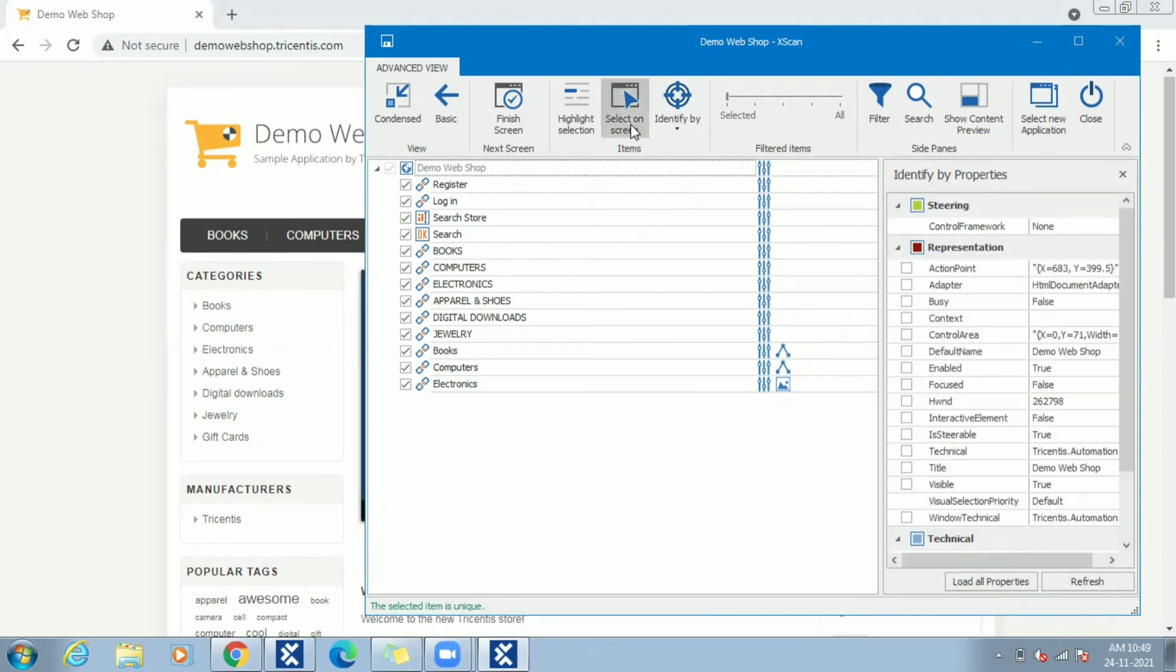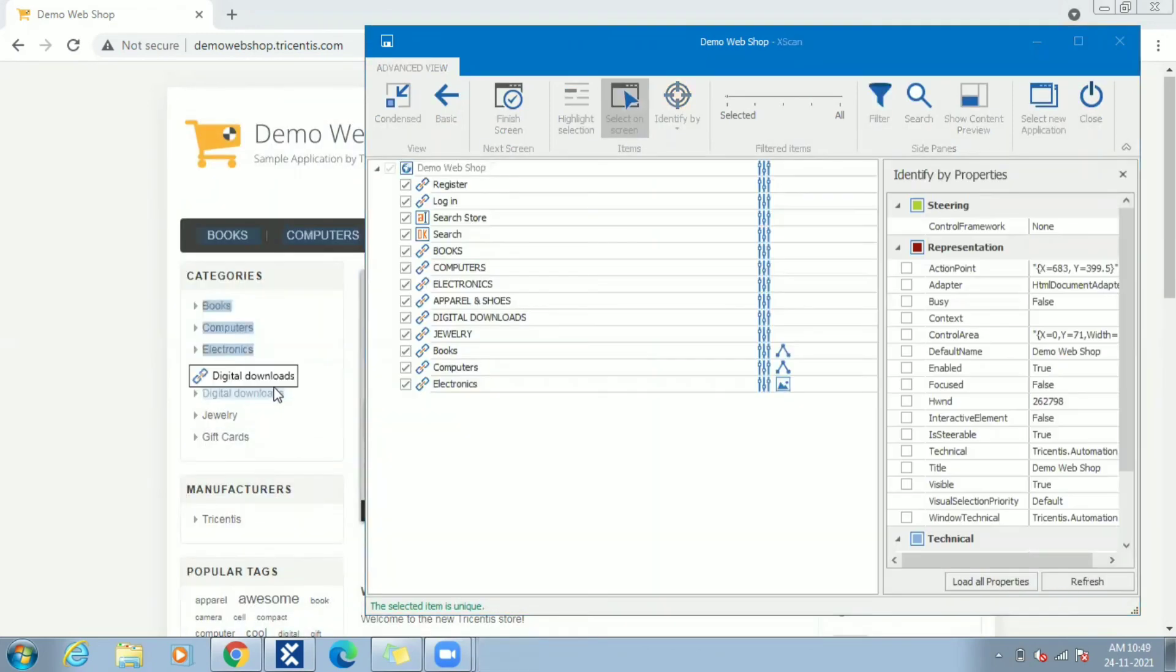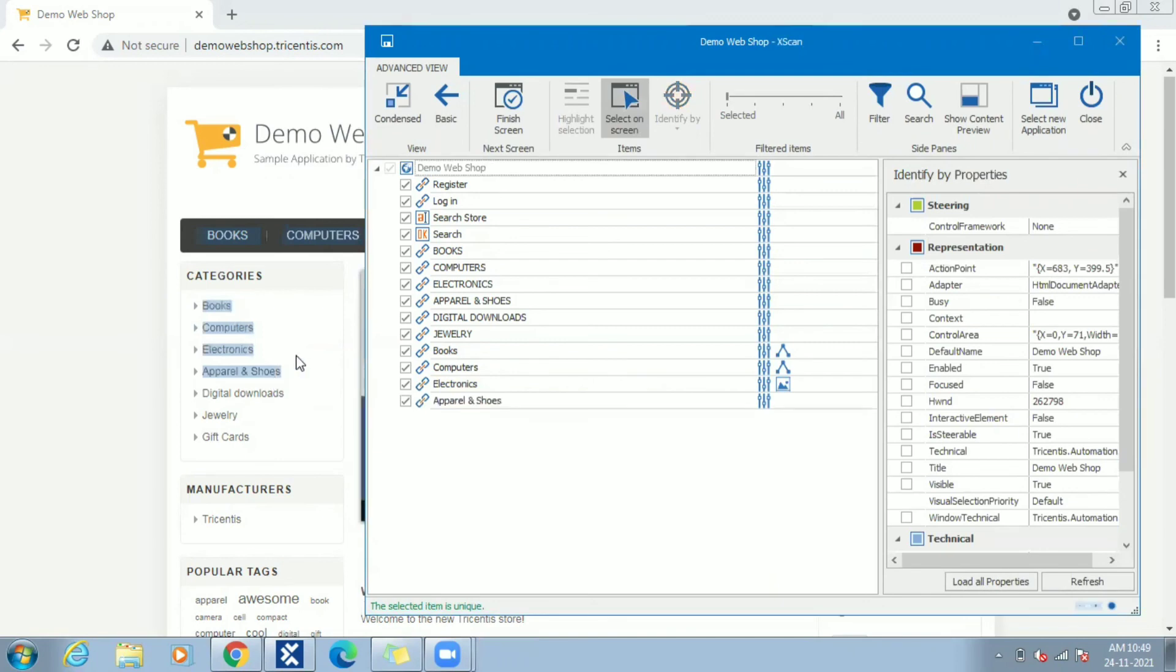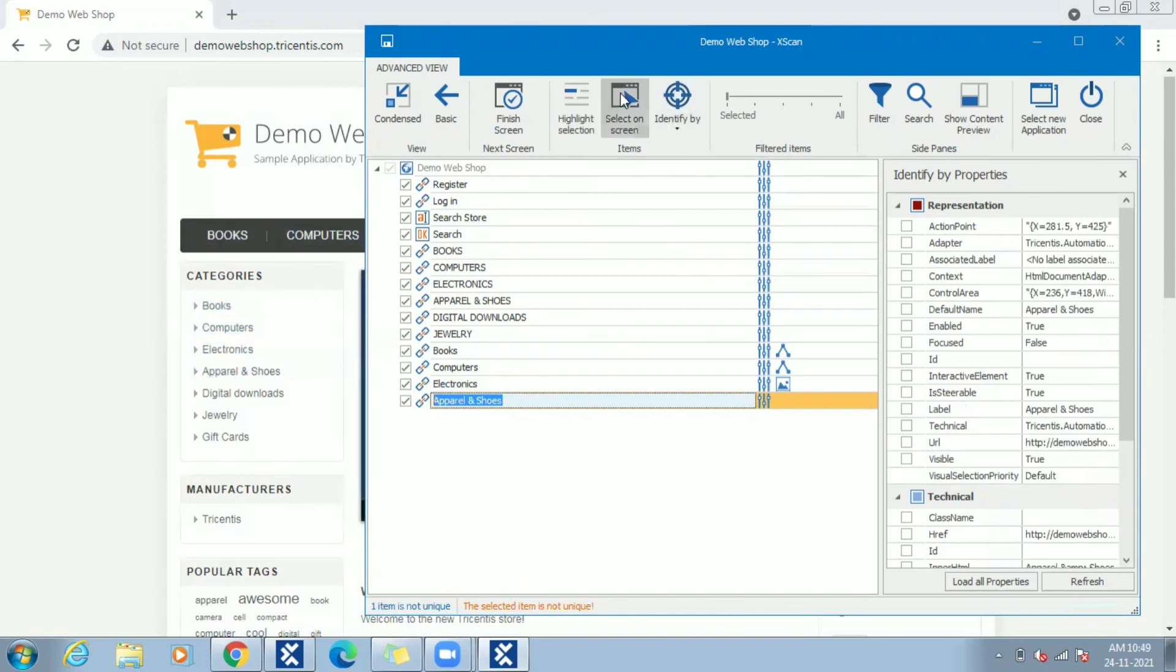Let's again do select on screen and choose Apparels and Shoes this time. Selected item is not unique again. Let's try identify by index this time. Keep the cursor over Apparels control and select identify by index.